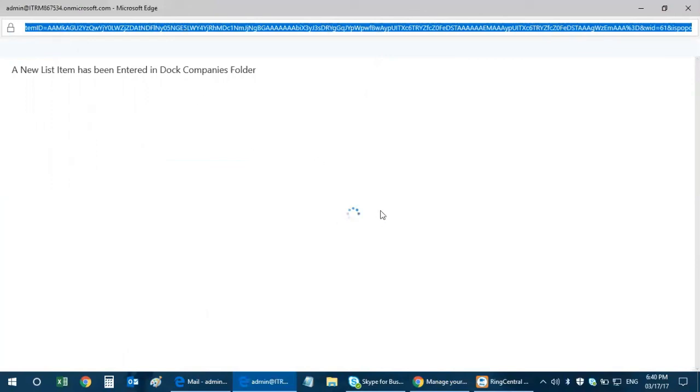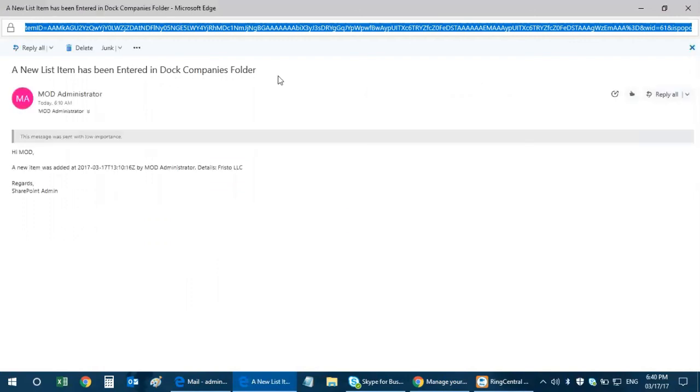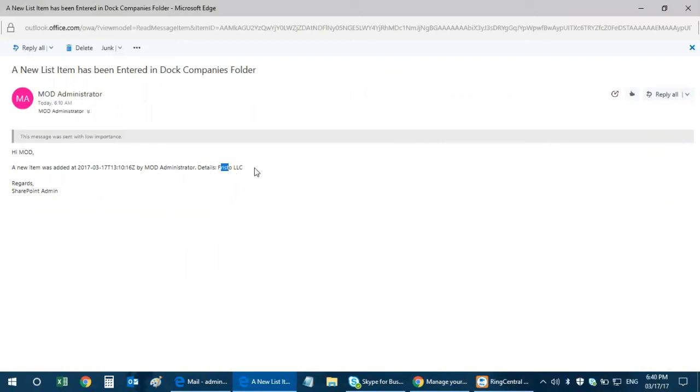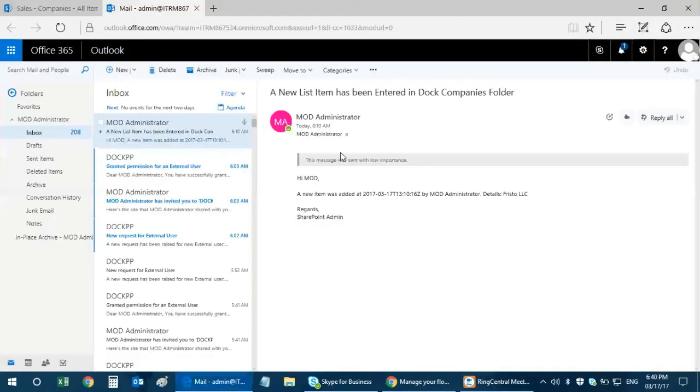I've opened this email. The subject is: A new list item has been entered in doc companies folder. So this is the user, mod administrator. That's a user. A new item was added at this time by me, because it was me, and the details is Frisco LLC. I've received an email, so that's how you set up a notification.